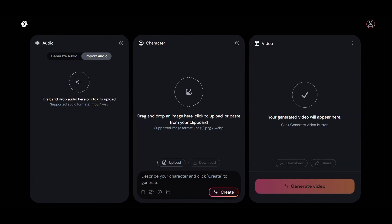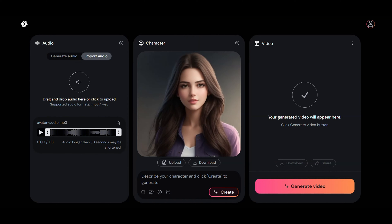Once it's uploaded, follow the same steps as for the talking avatar. Click Generate to see the final result. It is amazing.